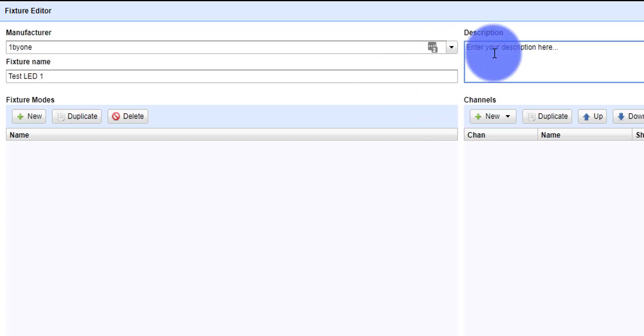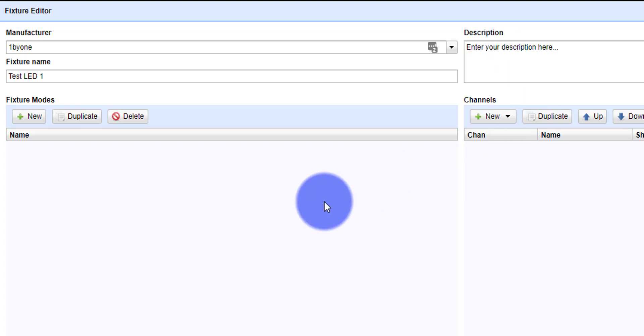Then you can put in a description. All you need to put there is if you have any notes about the specific fixture you're creating it for, or if it's tested or not tested. You could just write something there, or you don't have to write anything if you don't want to.